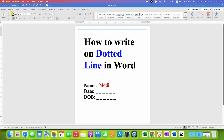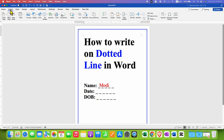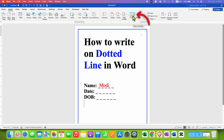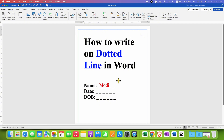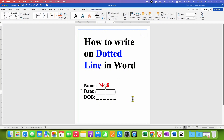what you can do is just go to the Insert tab. Under the Insert tab you will see the option of Text Box. Click on Text Box and select Draw Text Box. Draw a text box on the line and then type what you want.